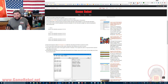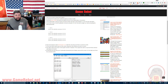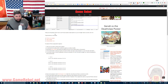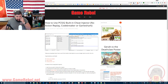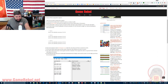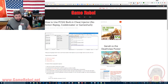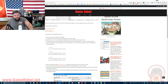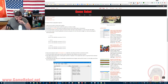Welcome. I'm Stan. This is GameRebel. And today I'm going to teach you how to cheat in PCSX2. What we have here is an article that I've written that has all the steps and all the download links that you need. I'm going to run you through it step by step and show you guys what needs to be done.